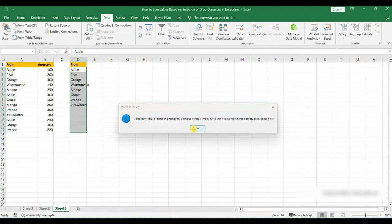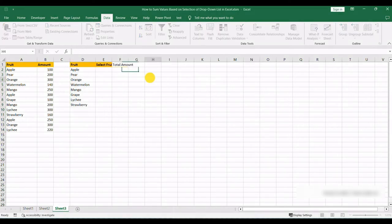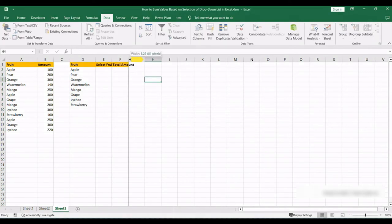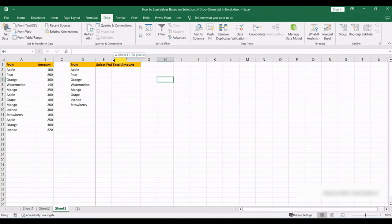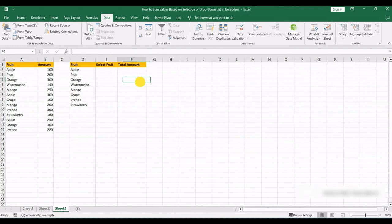The next thing you need to do is populate your next headings. So in the next cell which is E1, we want to type in Select Fruit, and then we also want a Total Amount. So here we'll be able to select from a drop down menu and get a total from our original list.